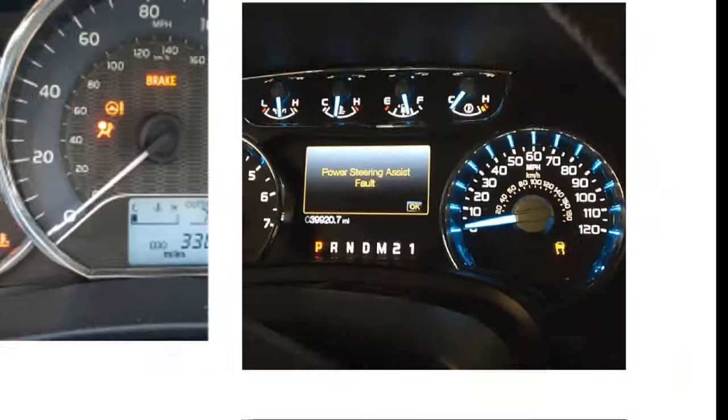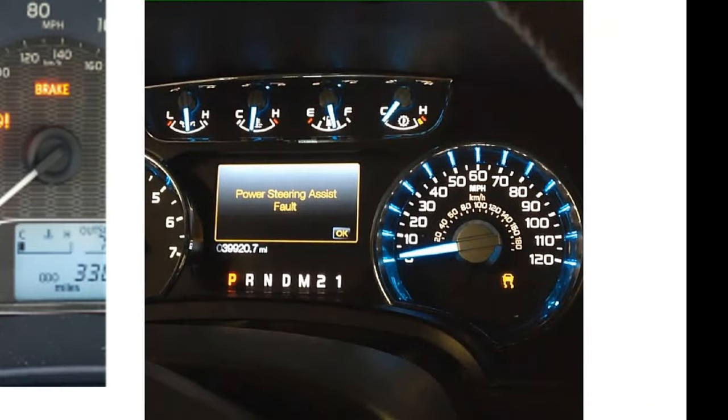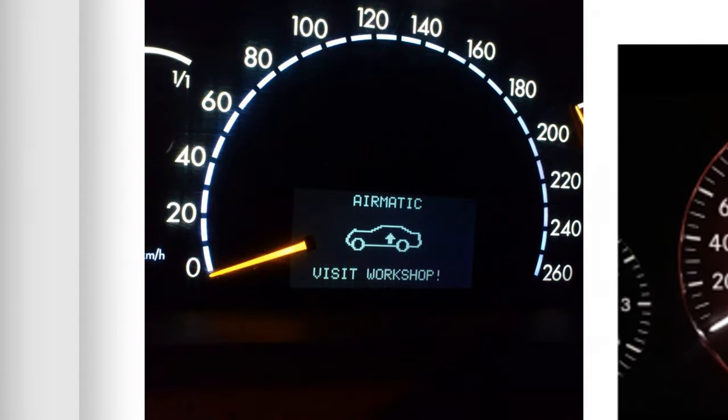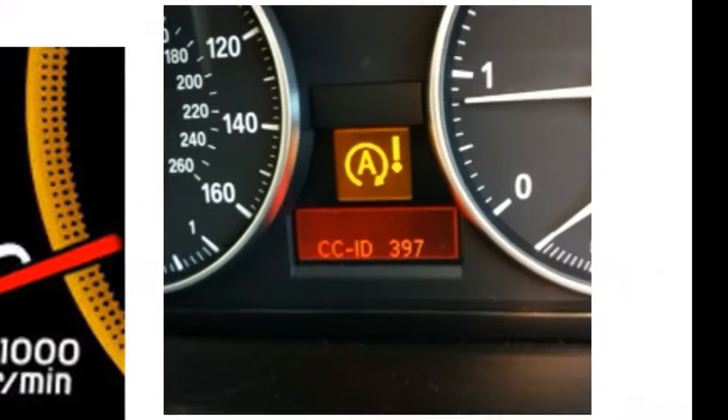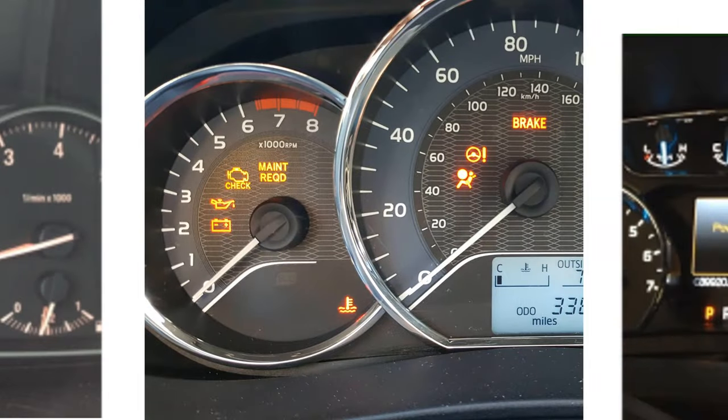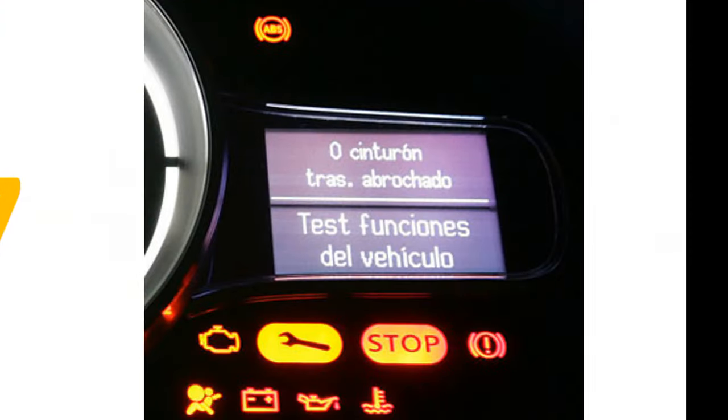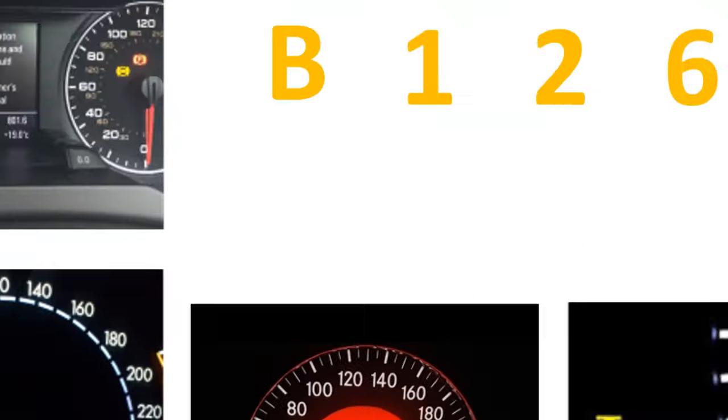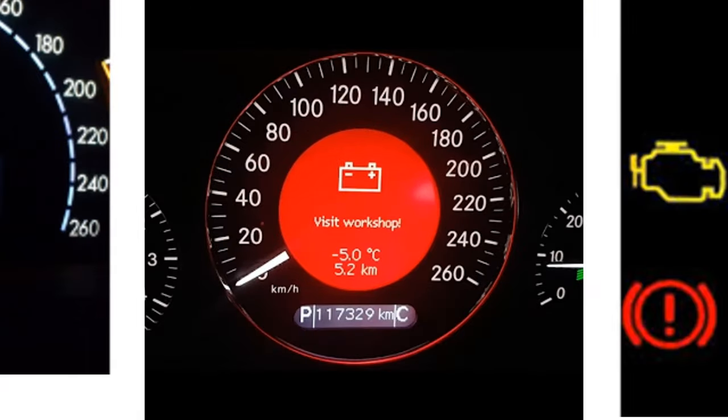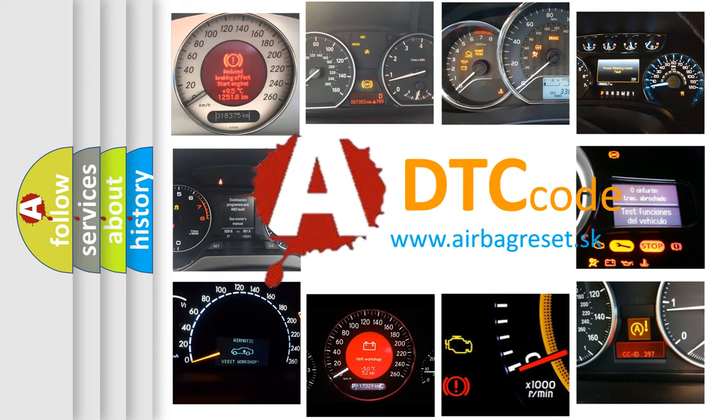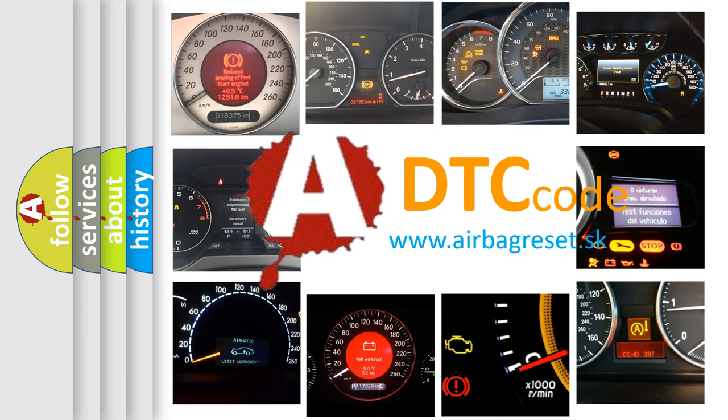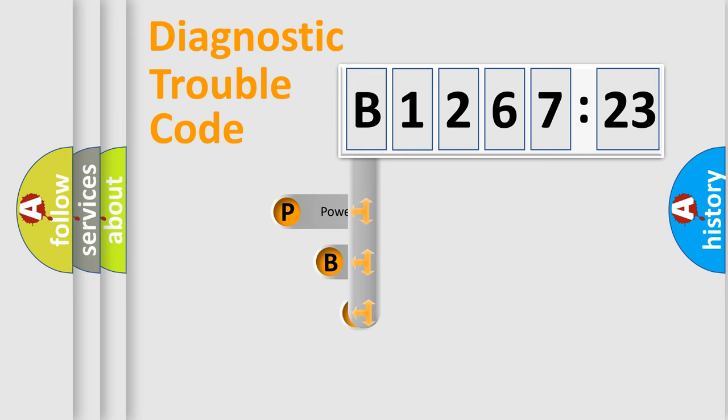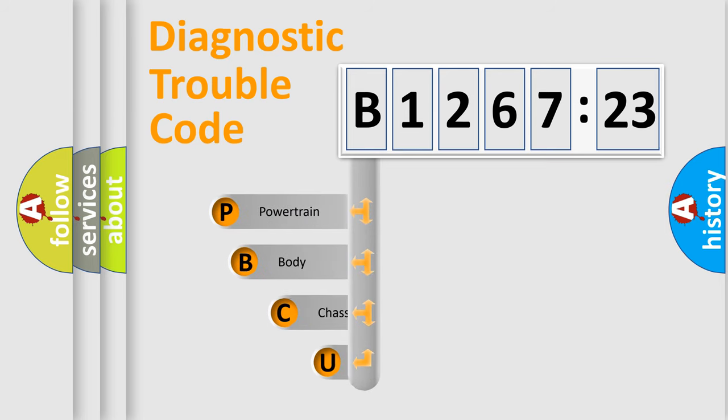Welcome to this video. Are you interested in why your vehicle diagnosis displays B126723? How is the error code interpreted by the vehicle? What does B126723 mean, or how to correct this fault? Today we will find answers to these questions together. Let's do this.